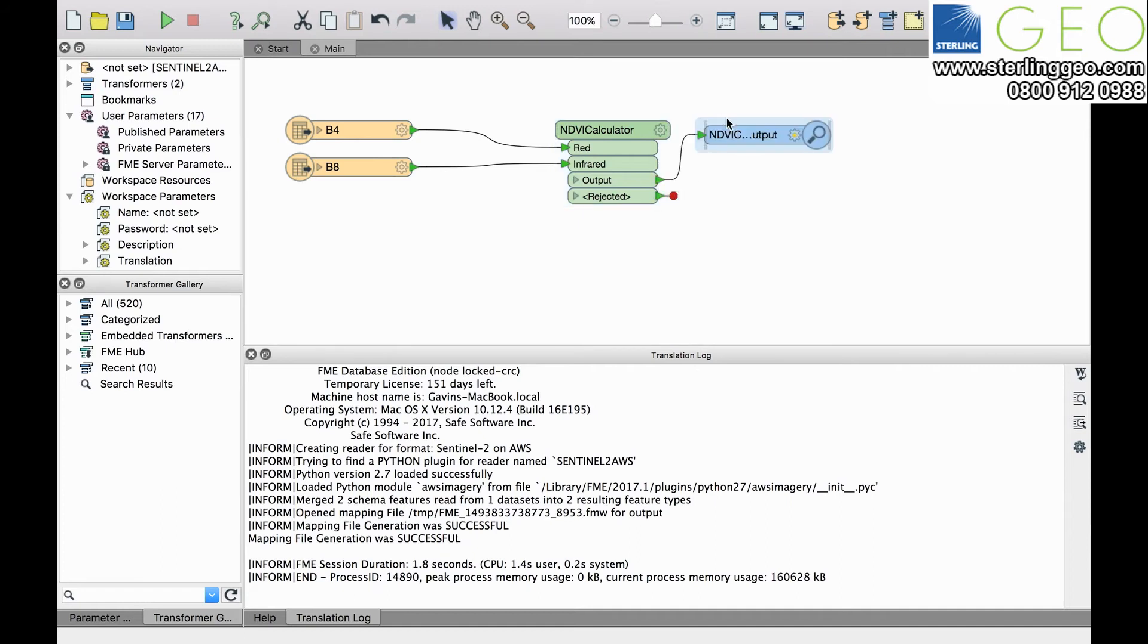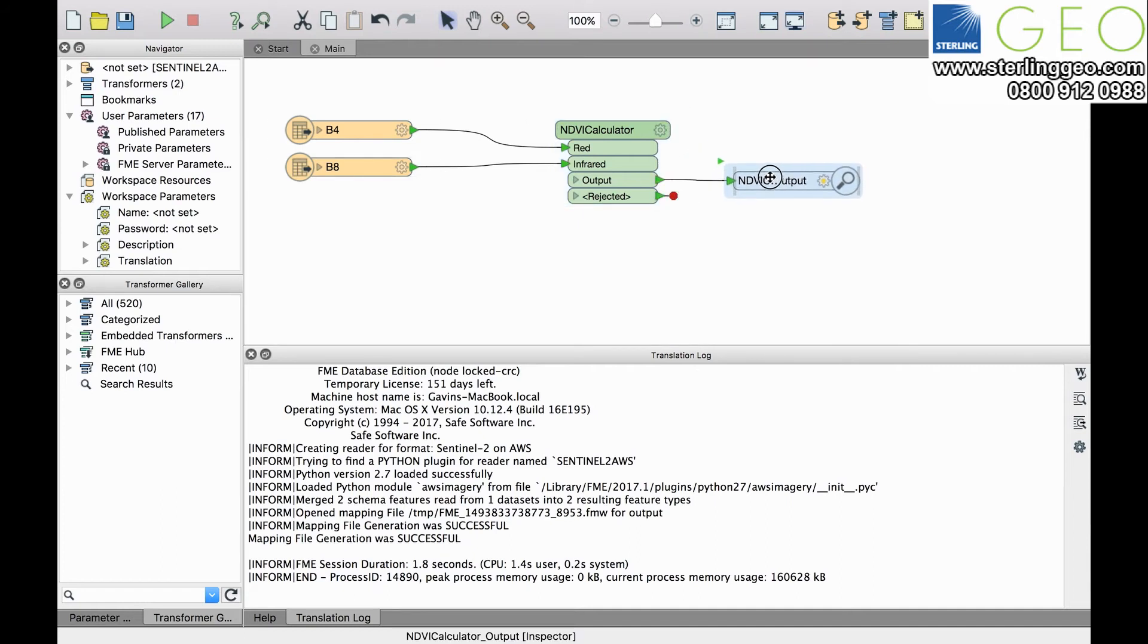I'm just going to write this to the inspector for visualization purposes, but you could write this to an ArcGIS Imagine IMG file or to a GeoTIFF if you prefer.